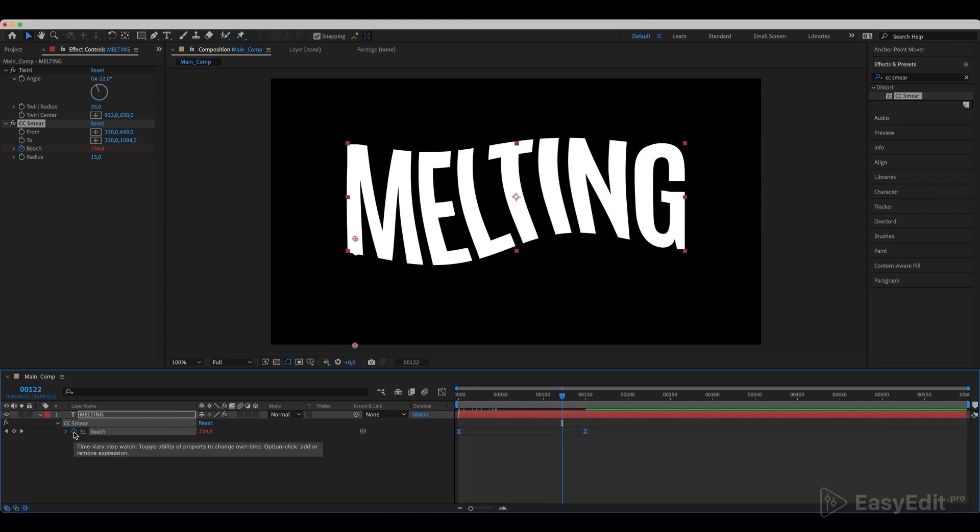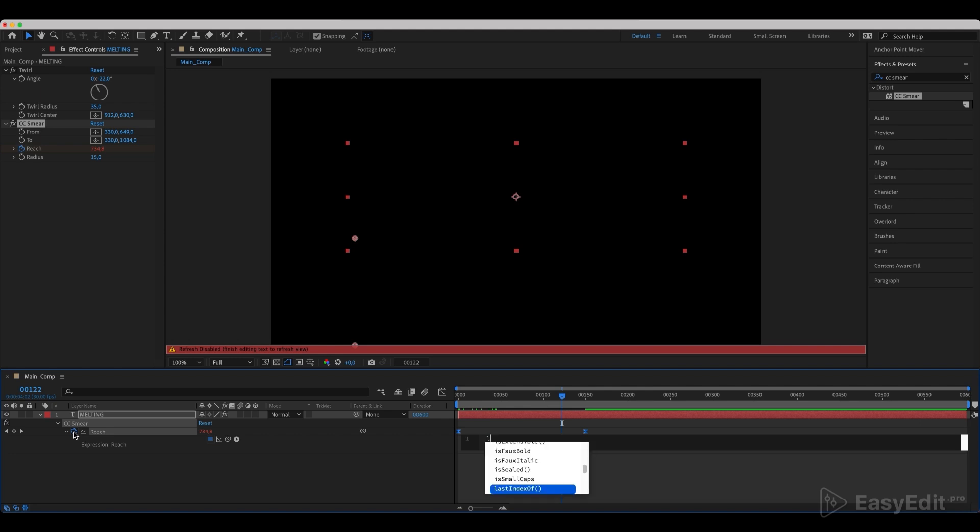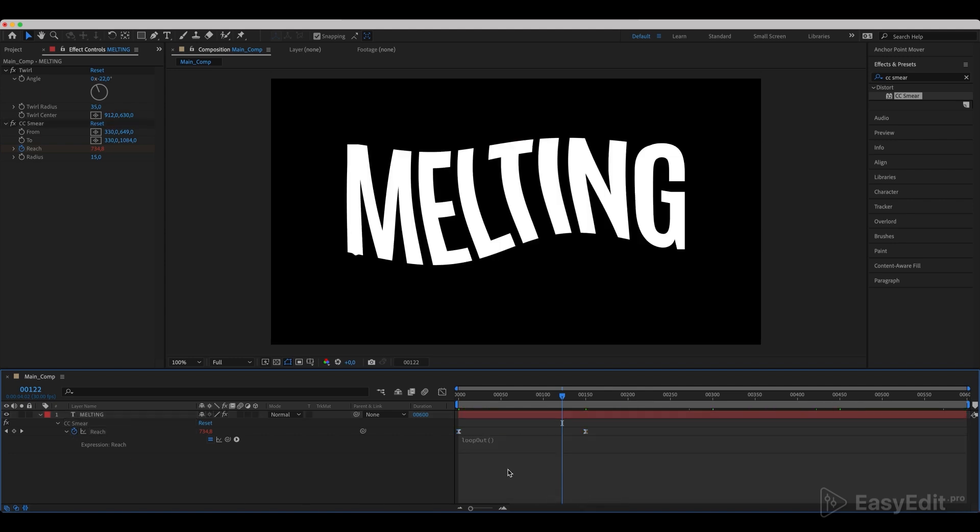Hold Alt and click on the reach parameter, write down the loop out expression. Now, our animation is cycled.